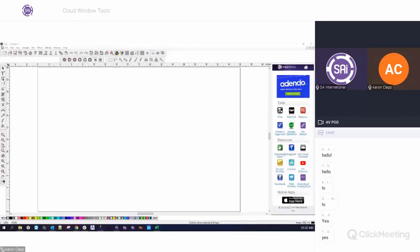Welcome to today's Flexi webinar. Our presenter will be Aaron Klopp, director of all training at SAI, who knows everything about Flexi. Today he's going to be talking about the cloud window tools — a bunch of extra features that come with your Flexi software — giving you tips and tricks on how to make the most of them. The presentation will run about 20 minutes to a half hour.